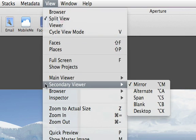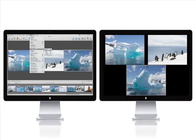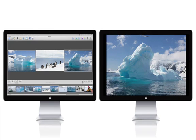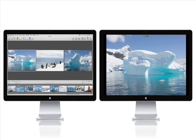In Alternate mode, the primary select image is displayed full screen on the second monitor, even when several images are selected and showing in the Viewer. This way, you can preview a group of images on your screen while displaying each full screen image alone on the second display.